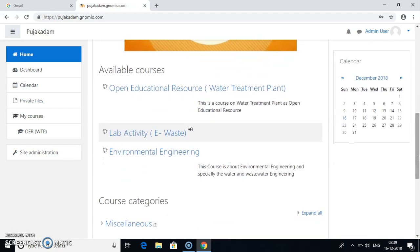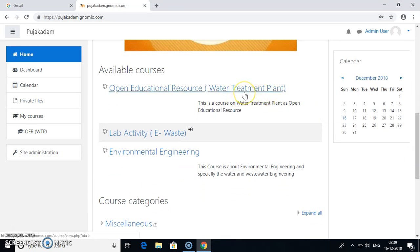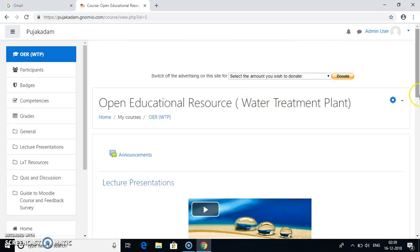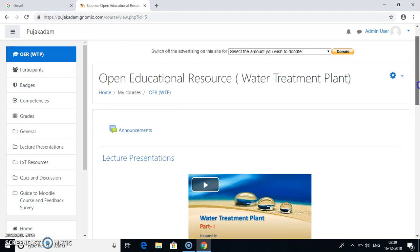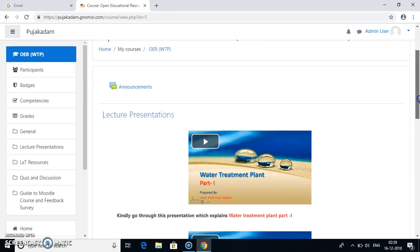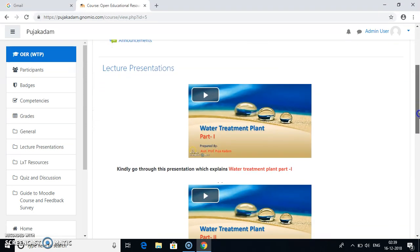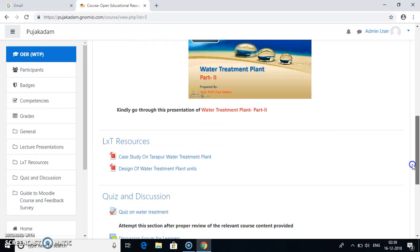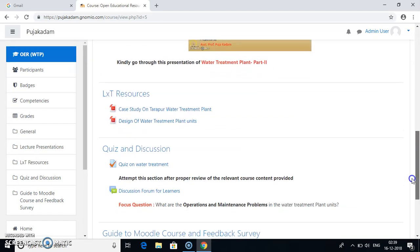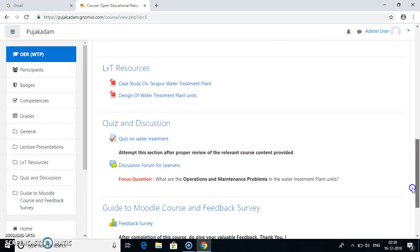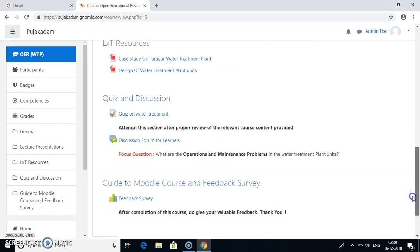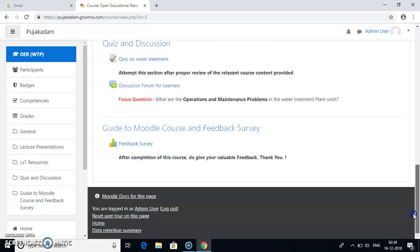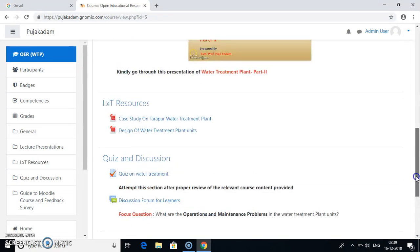Now we will go to one of the courses that is open educational resources on water treatment plant. Click on it. So when you go to this course you will see several activities which are present. For example you have the videos also. You have LXT resources also. Quiz and discussions and guide to Moodle course and feedback survey. These are the several topics in a single course.